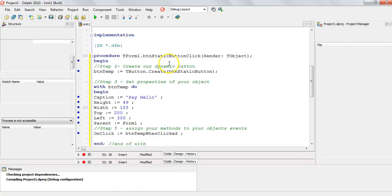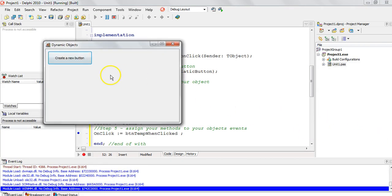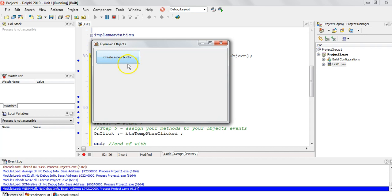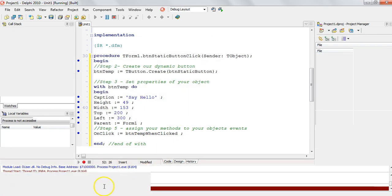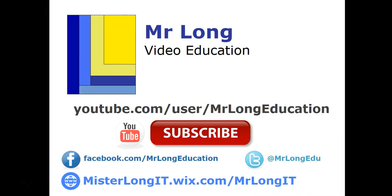A static object is one you created using the tool palette, placed on the form at design time, with properties changed in the inspector — that is a static button. My dynamic button doesn't exist initially, but when I click the static button, there it appears — dynamically created — and it can still do things like on-click and say hello. We also have a Facebook page, Twitter account, and website where we upload new videos and updates.